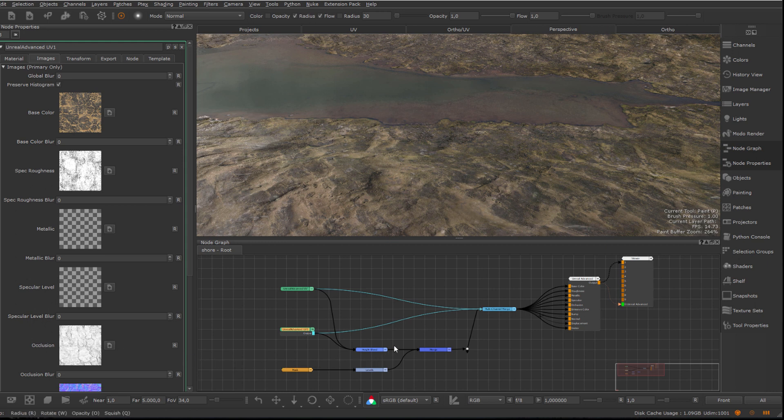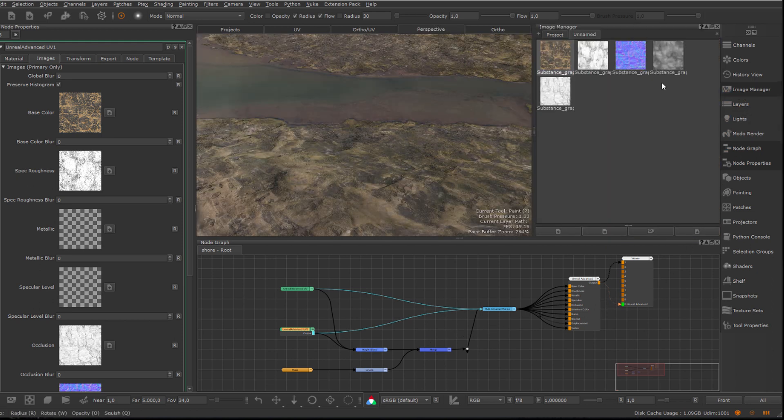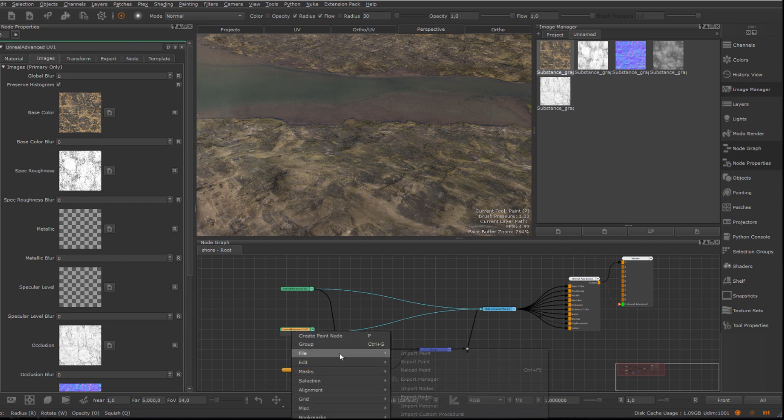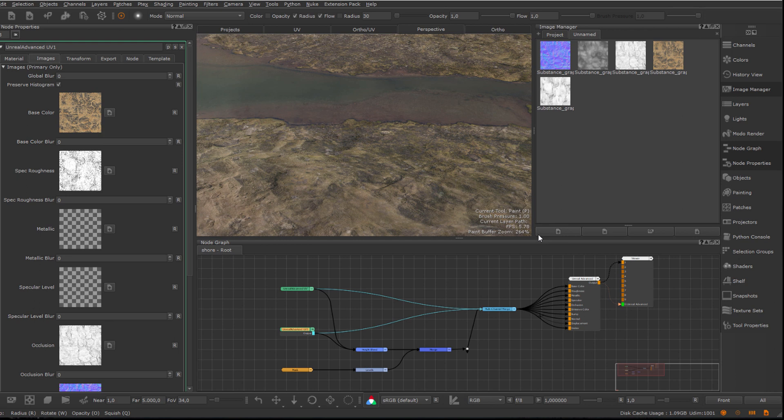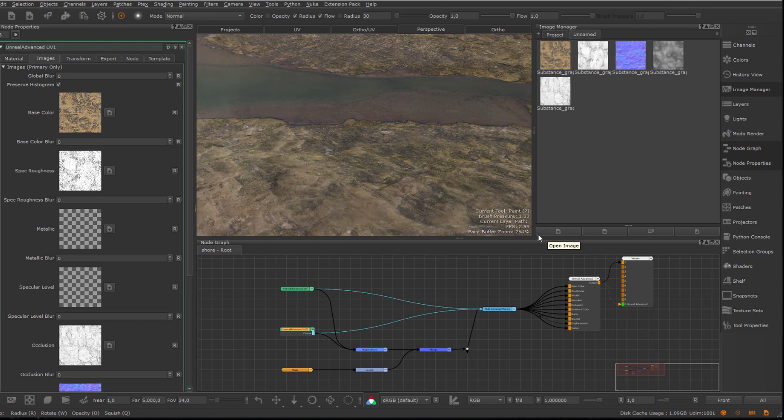Since I imported those images into Mari, I've done some changes to them in Designer. While I could manually reload the images via the Image Manager, using the Reload Paint option instead, I can just select my material and auto-reload any images associated with that node.